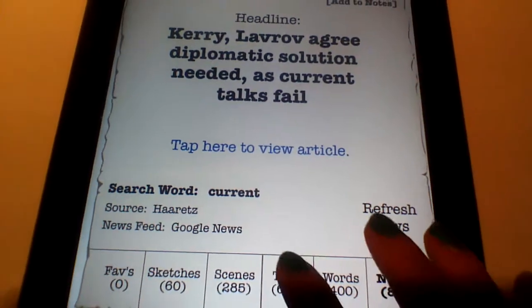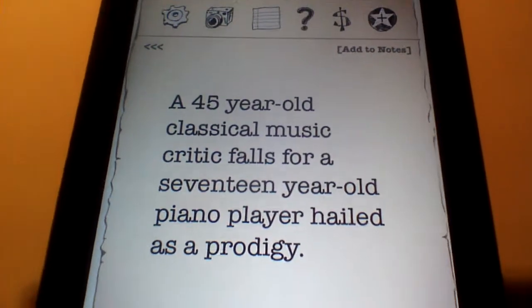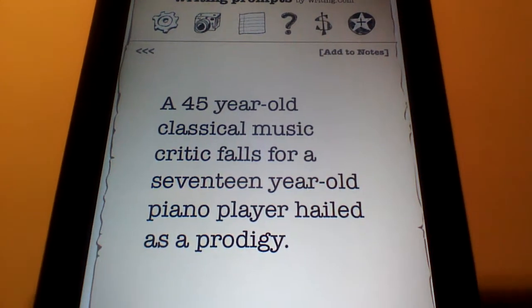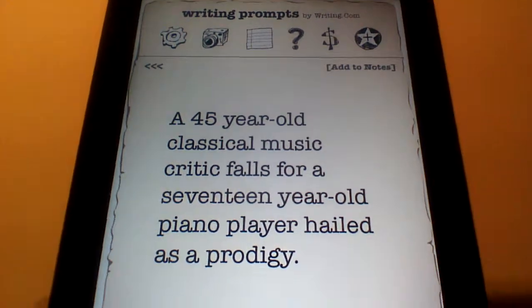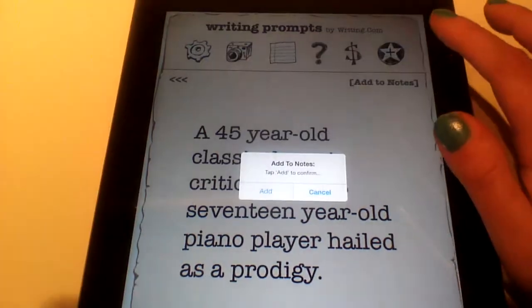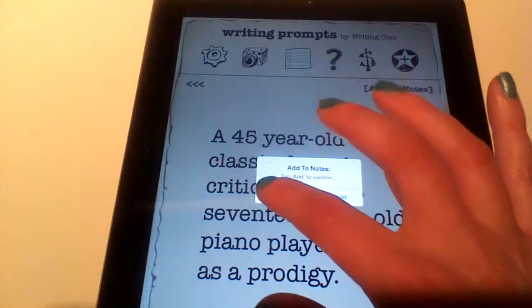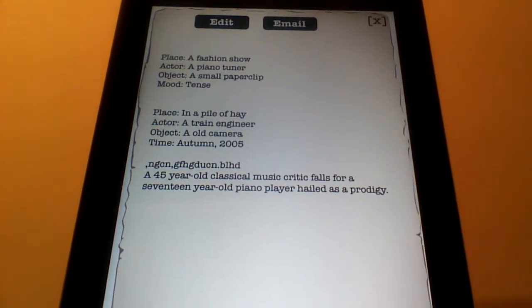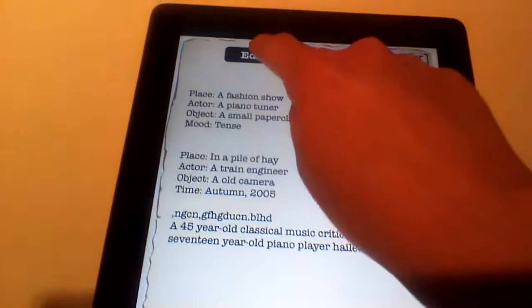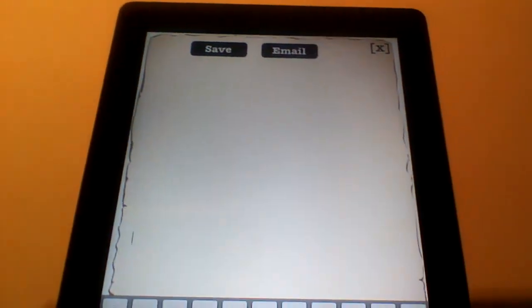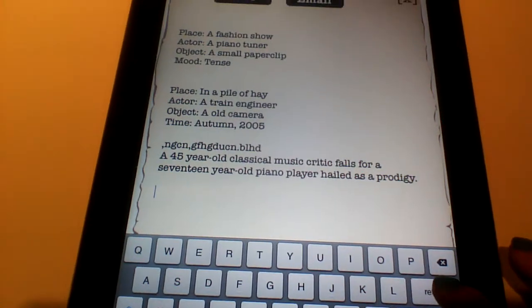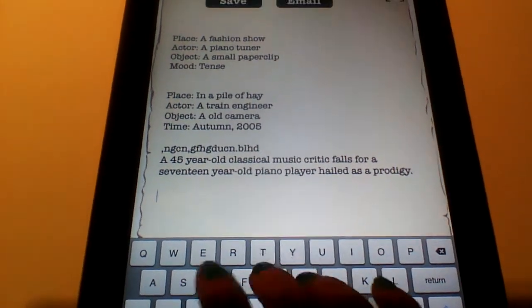Let's say that we went to Text. For example: A 45-year-old classical music critic falls for a 17-year-old piano player hailed as a prodigy. Let's hit Add to Notes, then hit Add. You'll be able to hit Edit. Remember, hitting the Backspace, for whatever reason, helps it come back. Hit Return a few times and you can type your response.